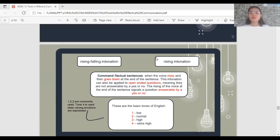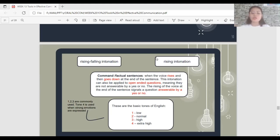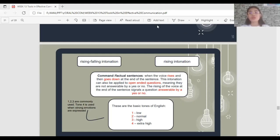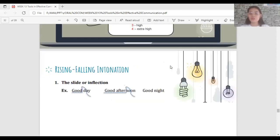Rising intonation — the rising of the voice at the end of a sentence — signals a question answerable by yes or no. For example, 'Are you listening?' uses rising intonation. English has basic tone levels: one is low, two is normal, three is high, and four is extra high. Levels one through three are commonly used; four is used when strong emotions are expressed, like extreme happiness or anger.